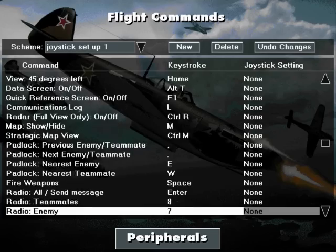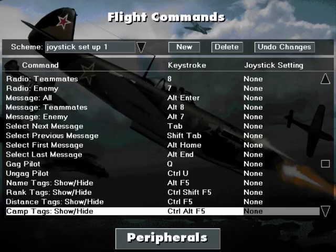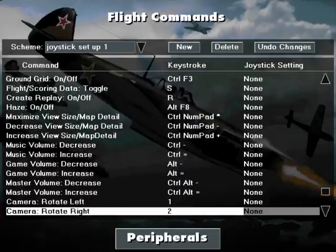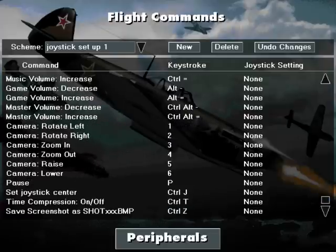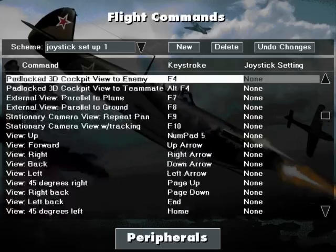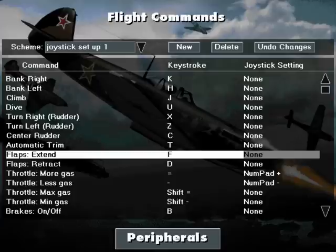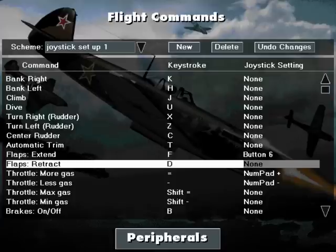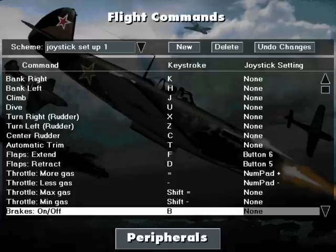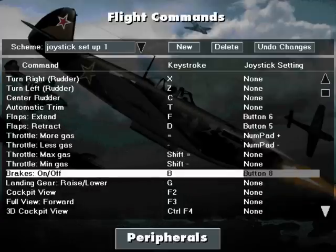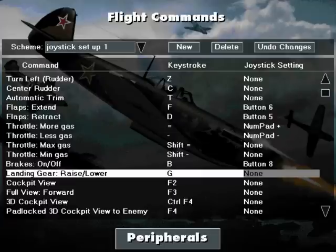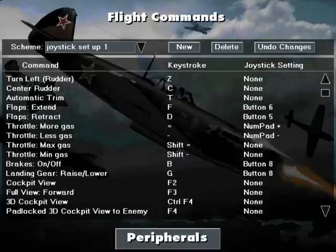Then we can start reallocating the functions we want to the buttons we want on our joystick. To do this, go back up to the top, select the function you want, and double click in the Joystick Setting column with your left mouse button, then press the button on the joystick you wish to allocate to it. I have just done Flaps Extended and Flaps Retract, and now I am going to do Brakes On and Off and Landing Gear Up and Down, putting Brakes and Landing Gear on the same button.